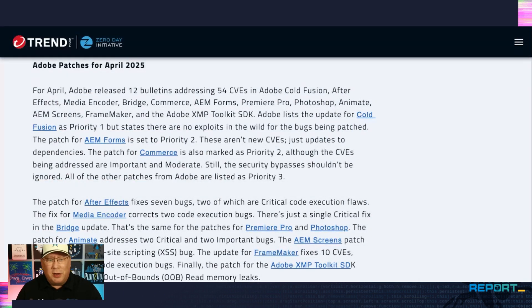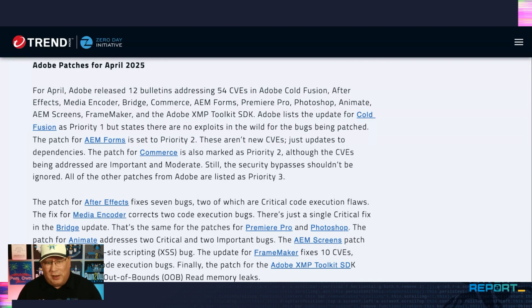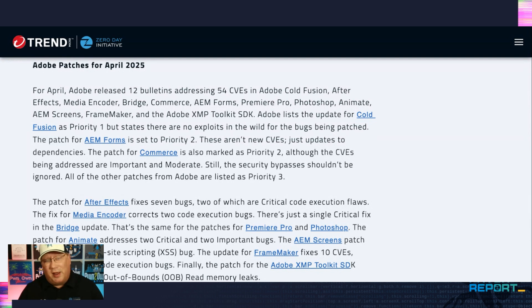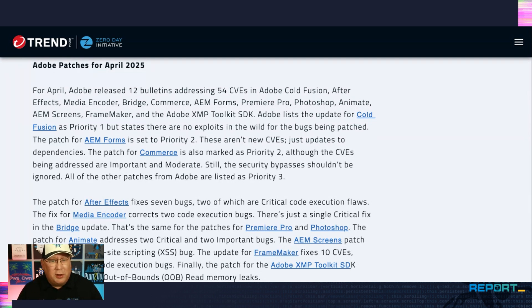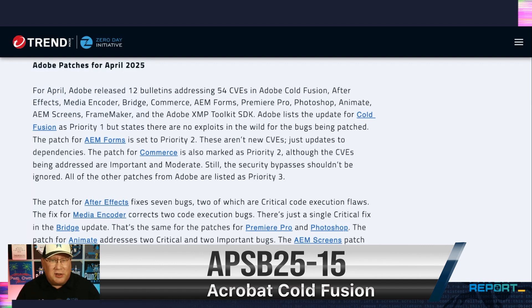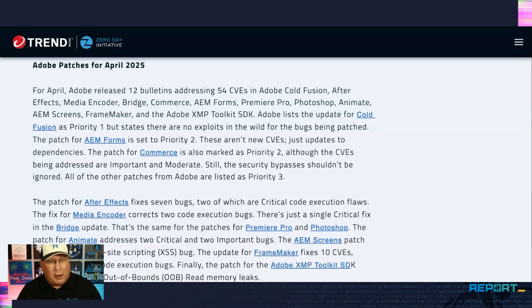Let's go ahead and jump into the Adobe stuff right away. Twelve different bulletins, 54 CVEs, a bunch of products, and I do want to point out that it's unusual for Adobe to have anything above priority three. We have priority one in ColdFusion. Obviously, ColdFusion, a lot of servers, 15 CVEs in that, so definitely want to take a look at that, although they say none of the CVEs are under active attack, so that is good.